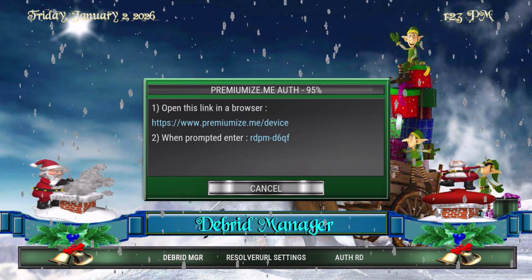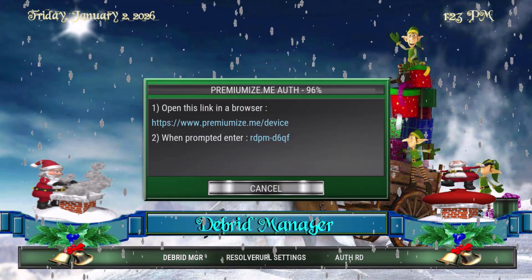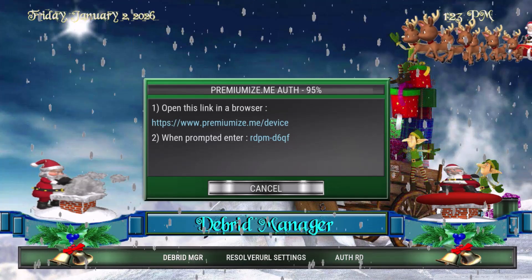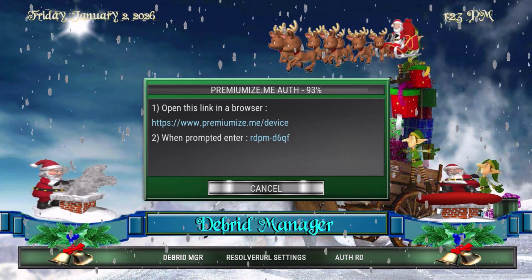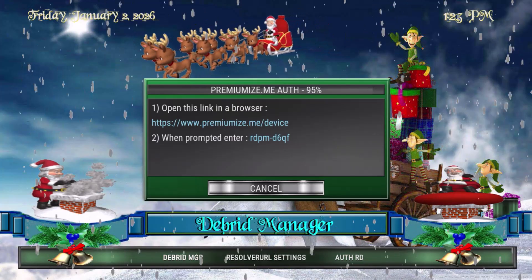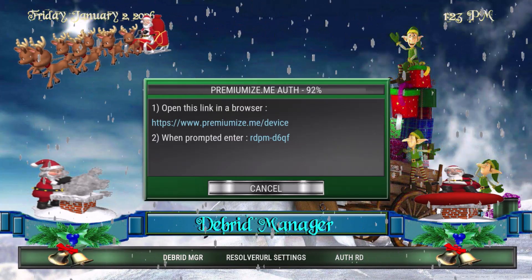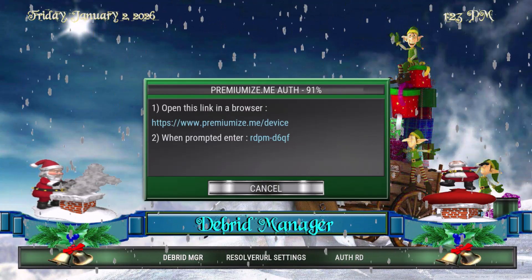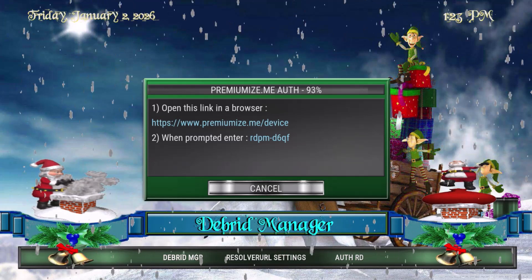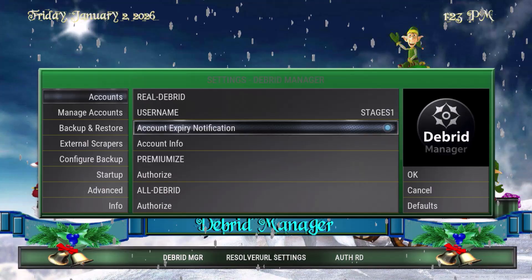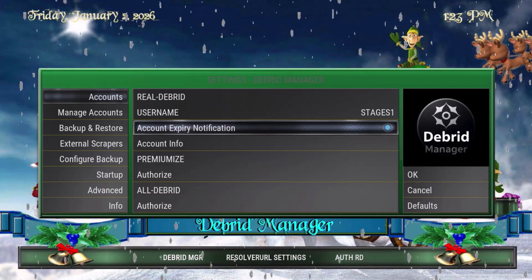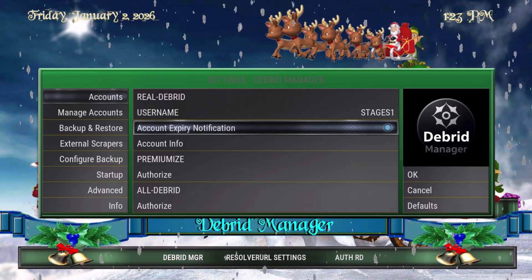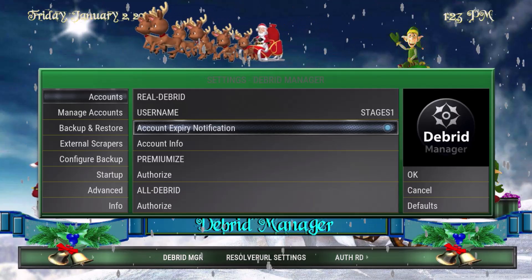That way you get better quality streams and a better quality experience. On any Kodi build or add-on, you want to find the Debris Manager or Settings. Once you find Settings, you should be able to find the company you're using and authorize it to get this information. As I cancel out, you can see that mine is already connected — Real Debrid shows my name because I've already authorized it on this build.